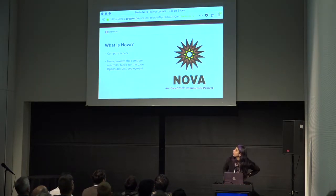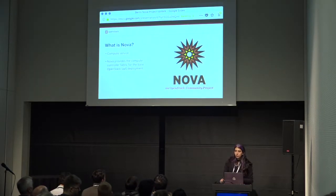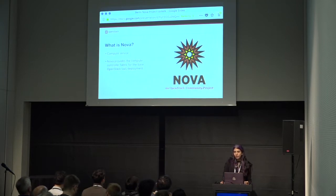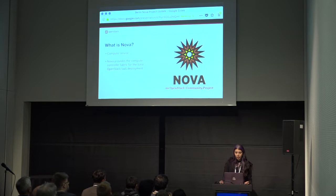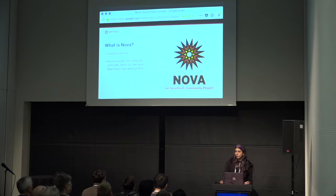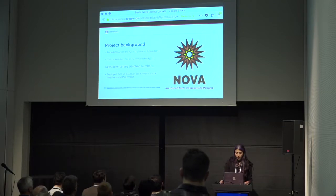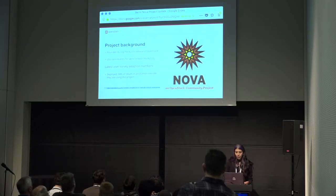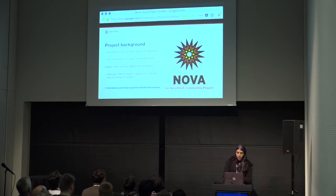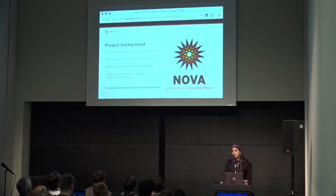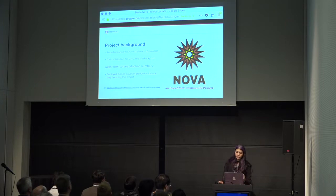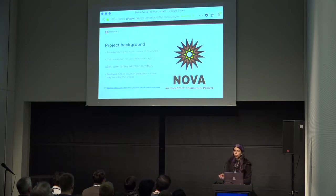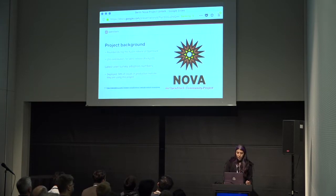Firstly, what is Nova? Nova is a compute service. It provides the REST API and components for provisioning servers. It does both virtual machines and bare metal when used together with Ironic. Nova has been a part of OpenStack since the Austin release. We had 255 contributors last cycle for the Rocky cycle. And our latest user survey numbers, adoption numbers, are that 94% of deployments in production are running Nova. And that's from the 2018 user survey.